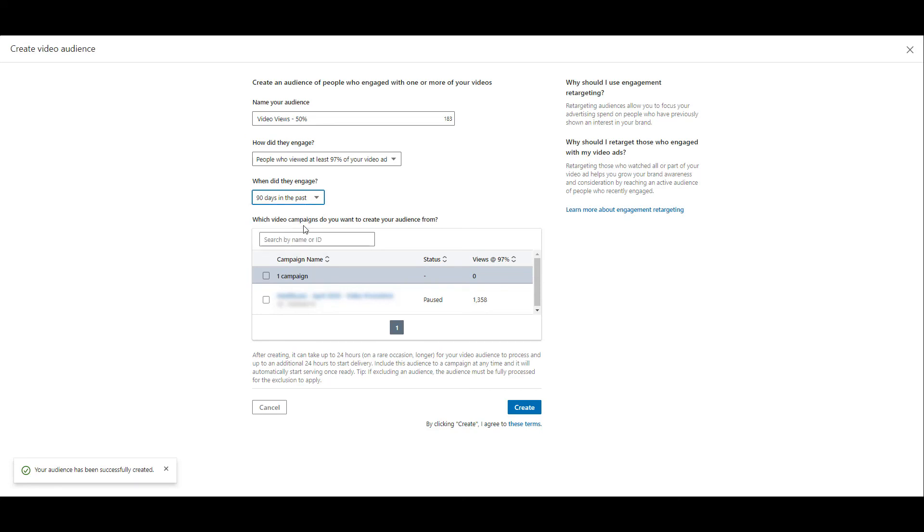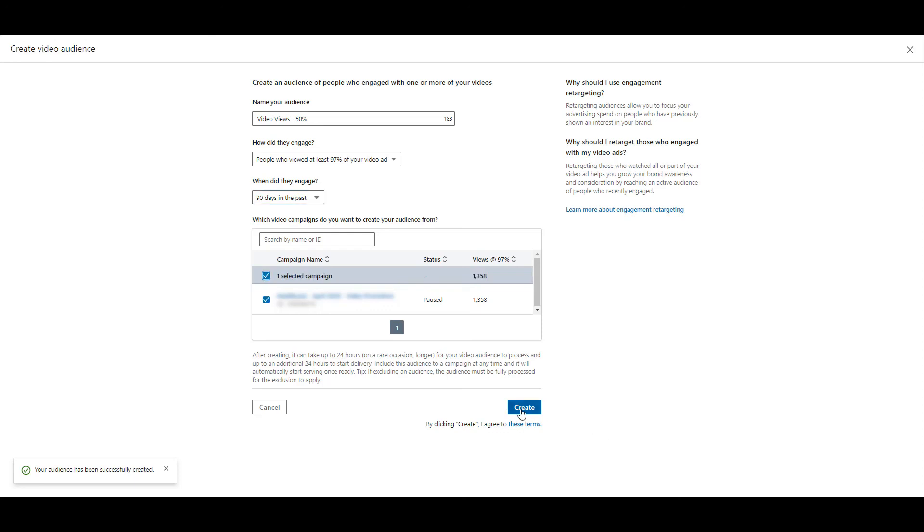And then the last step is that we have to choose which campaigns we want to create the audience from. Again, similar to the lead gen form audience creation. This account only had one campaign doing video, so that option is easy for me. But this one's good and now I can click create.